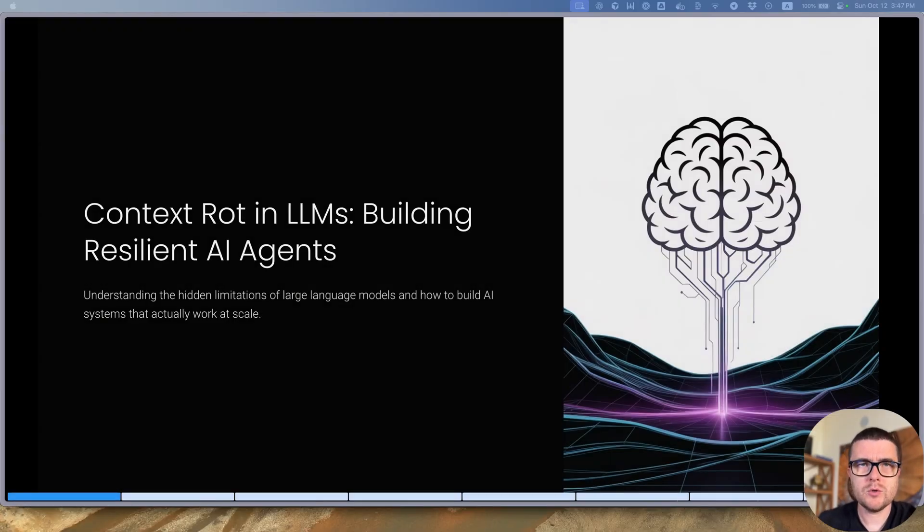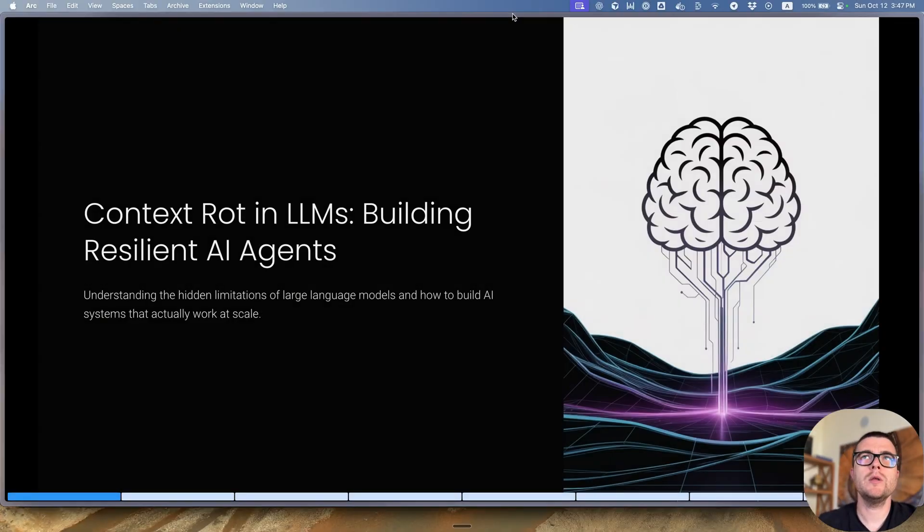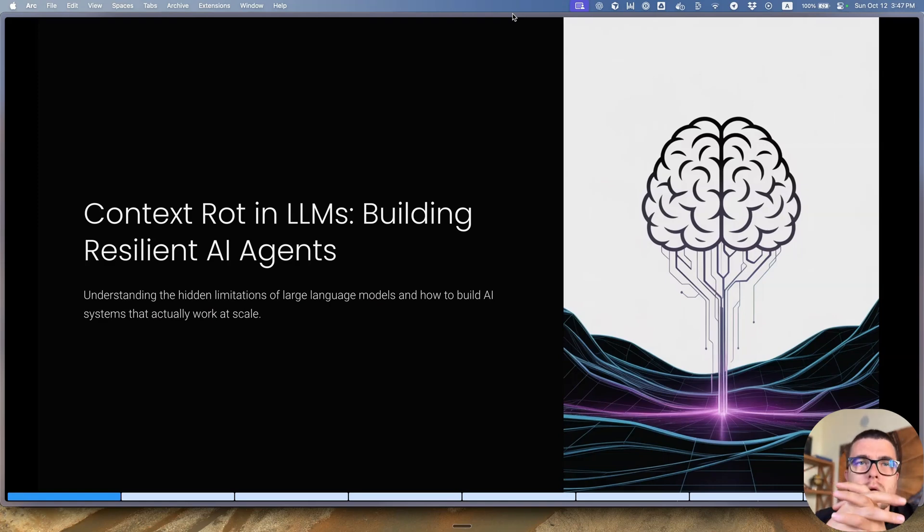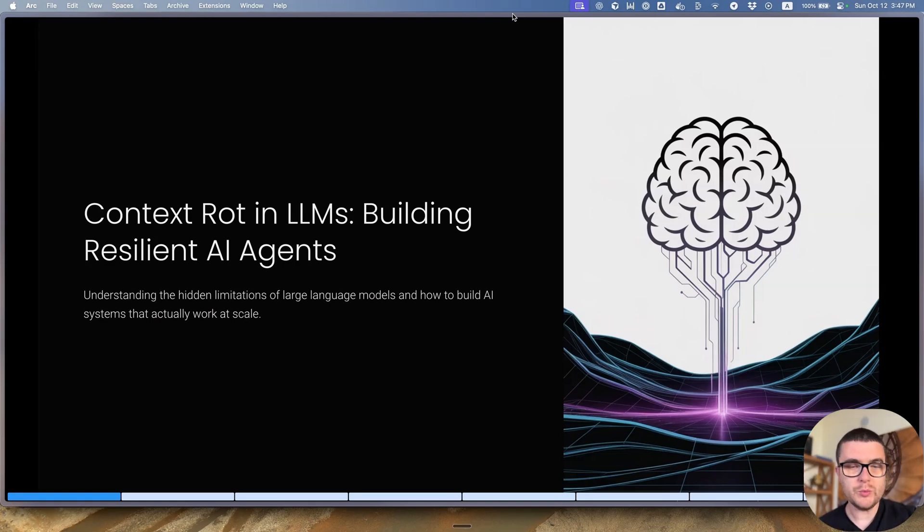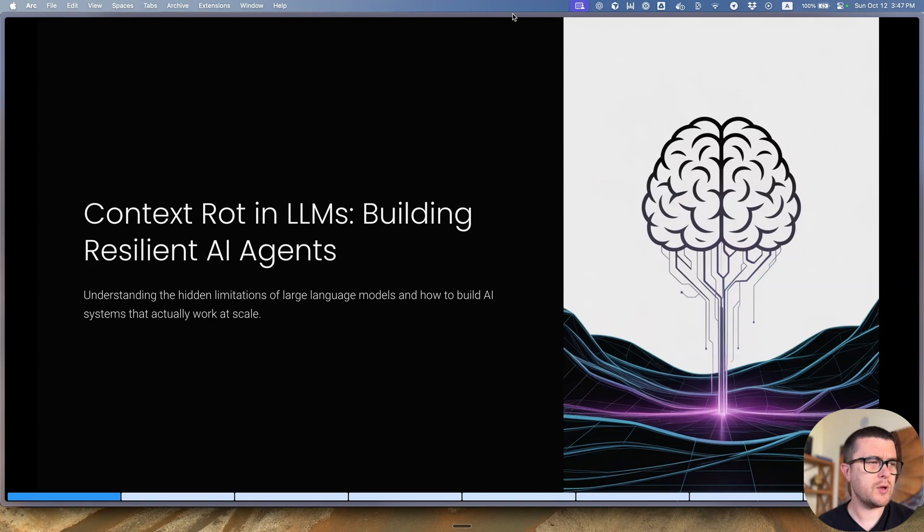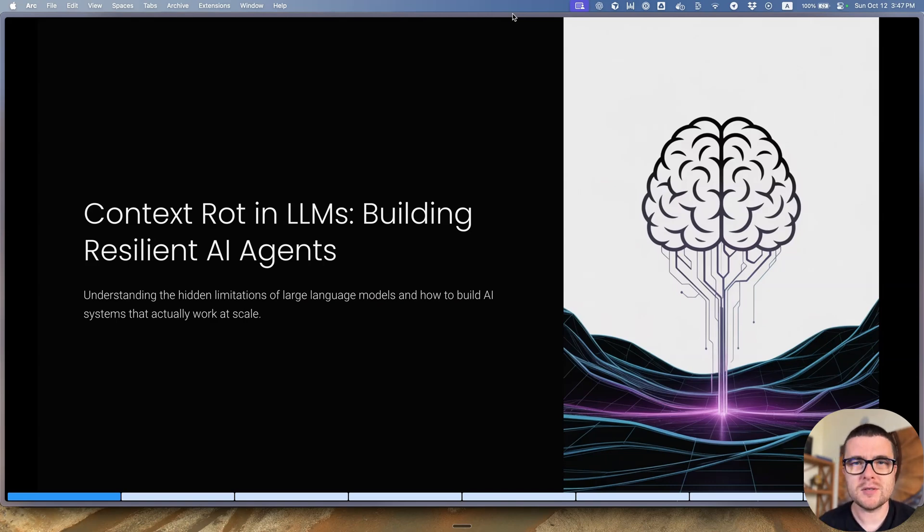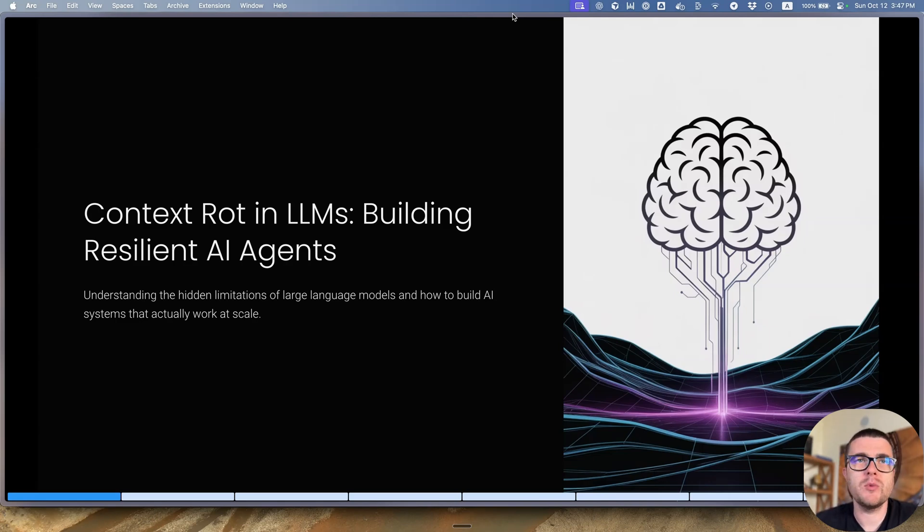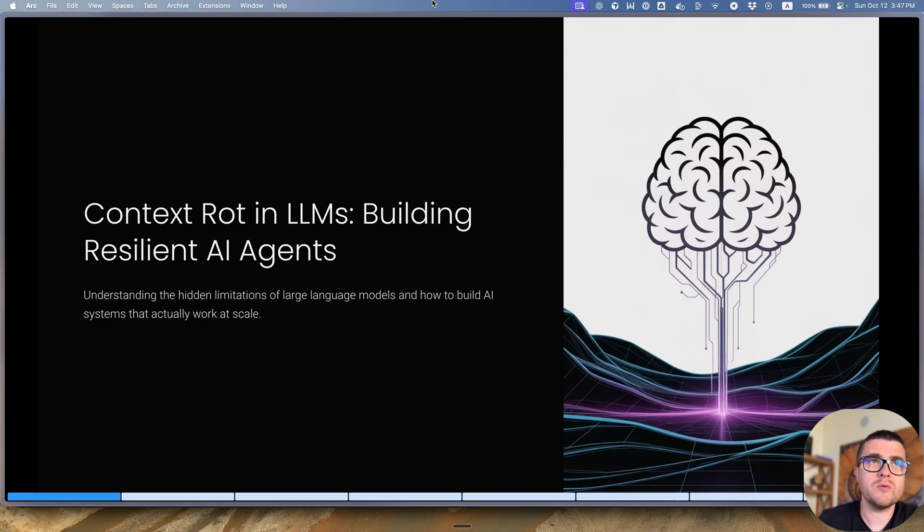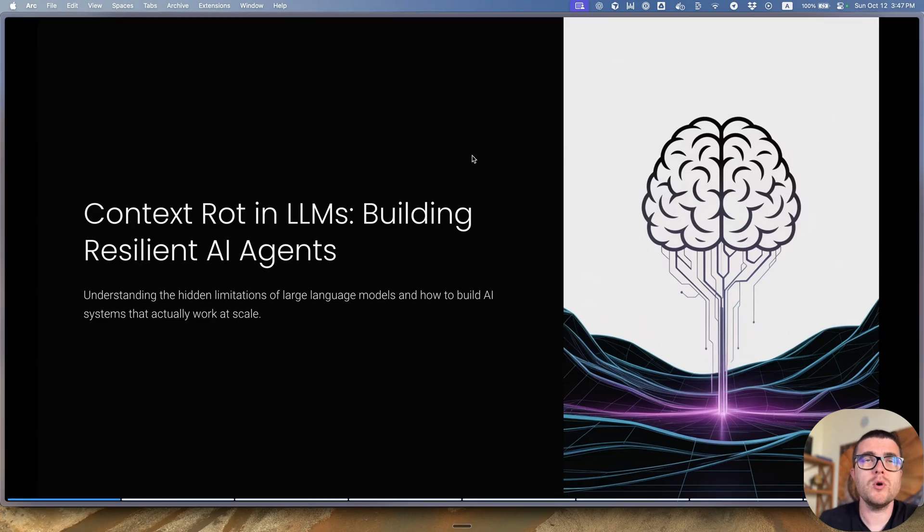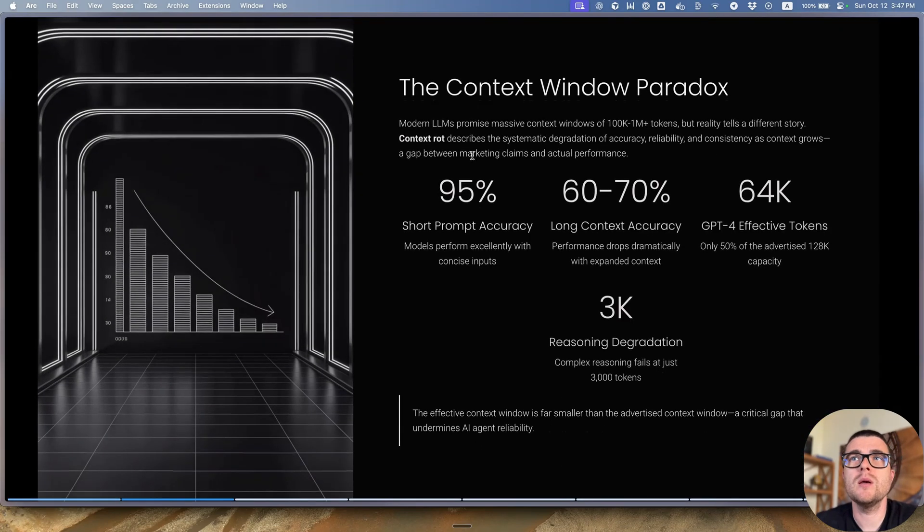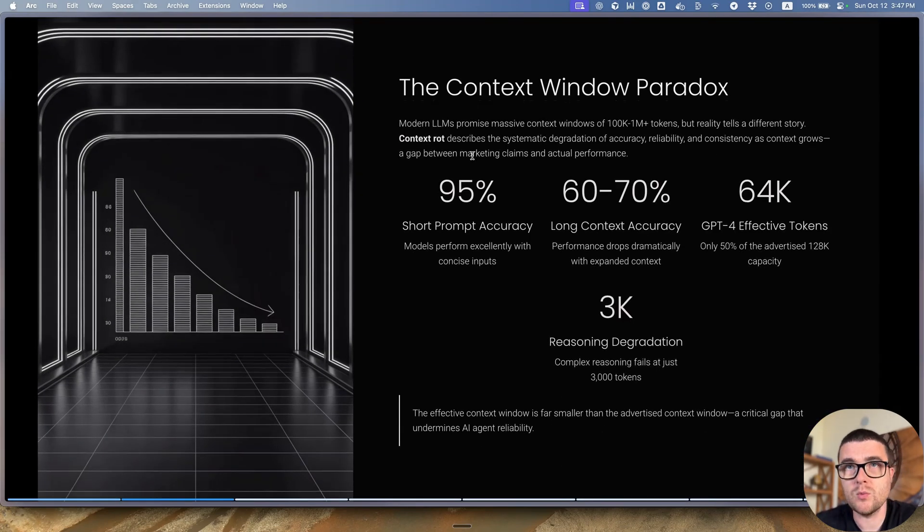Hey guys, I want to talk to you about something quite interesting today, specifically about the concept of the context window paradox. That's a relatively novel thing to me, at the very least. The whole concept is that LLMs are not performing equally across the entire context window.